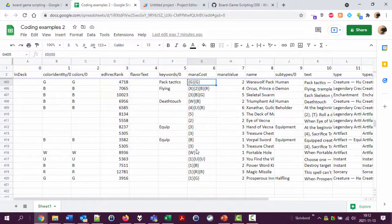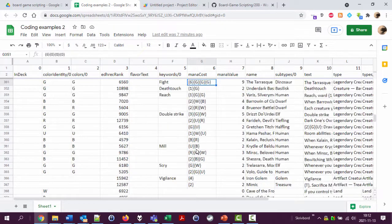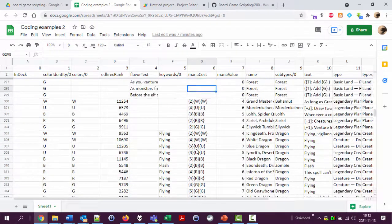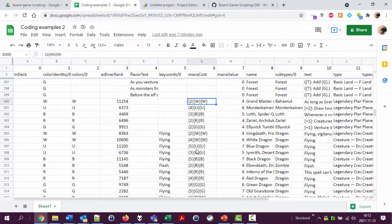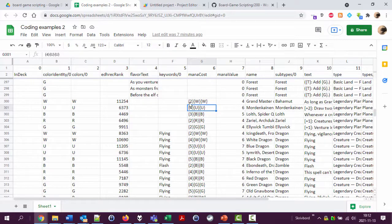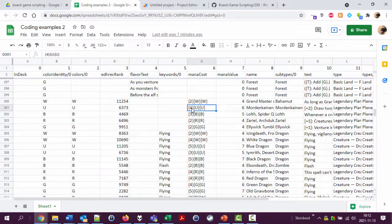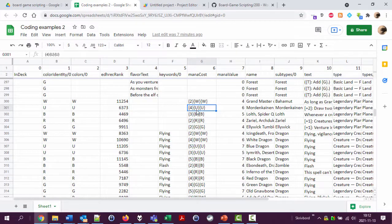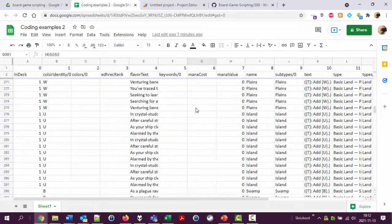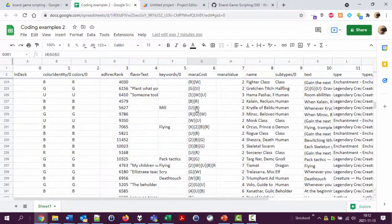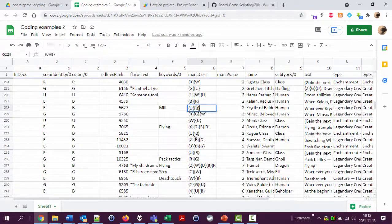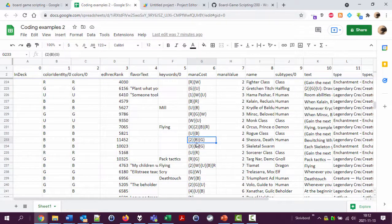So looking at this column here, we can see the cost of a card. This card costs 4 mana of any type, one blue mana and another blue mana at total cost of 6. And you can see this data for other cards.